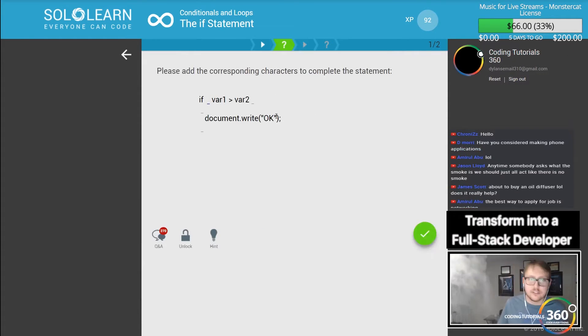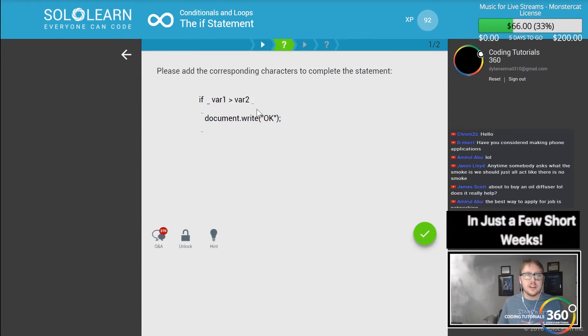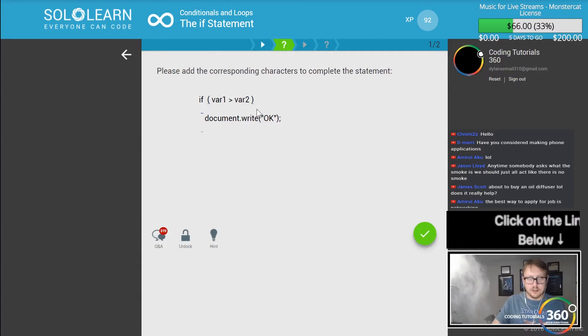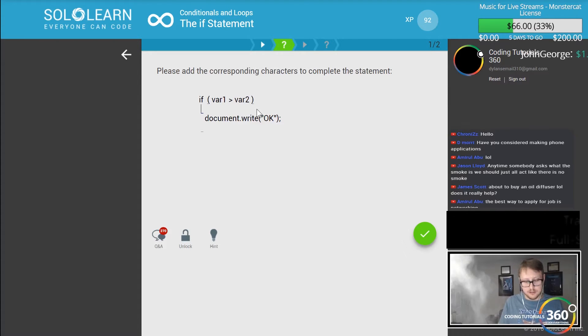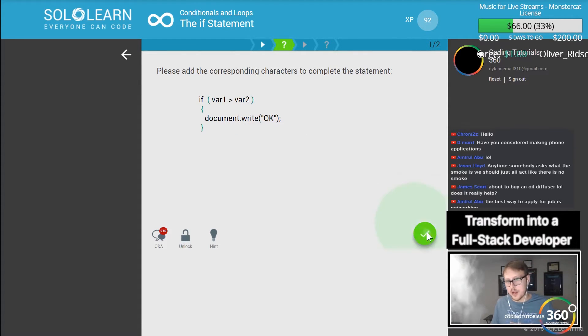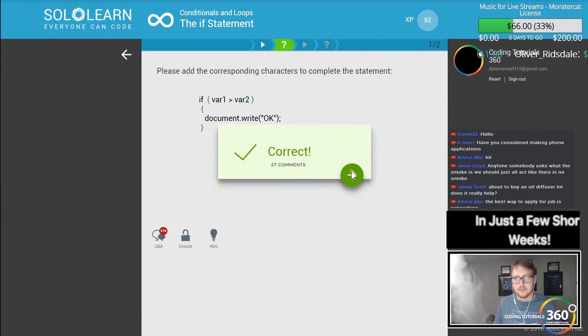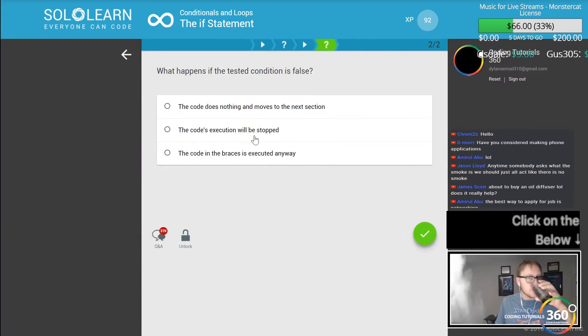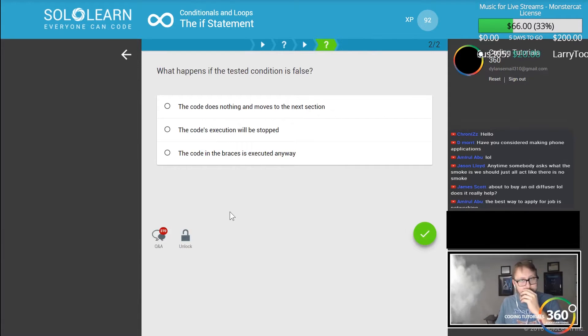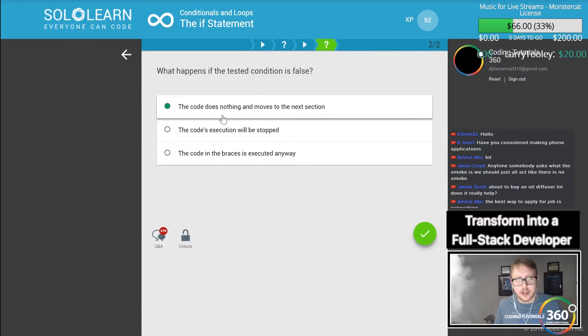We're saying if, and we have to contain our statement, and then where it's got the code that's going to run with our brackets. What happens is if the condition is tested and the condition is false, nothing happens. That's basically it.